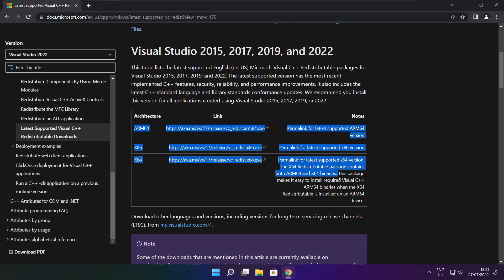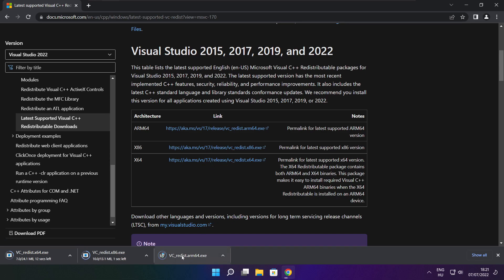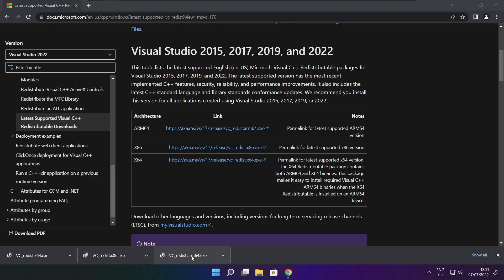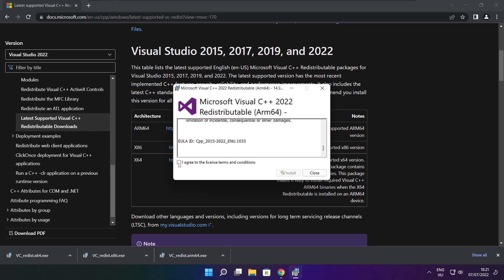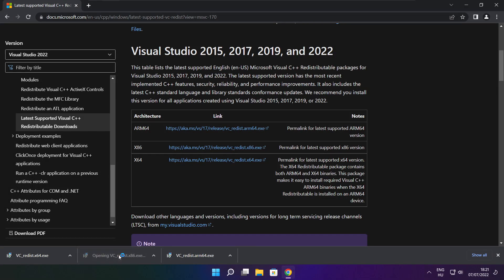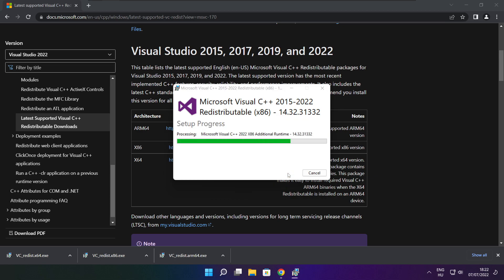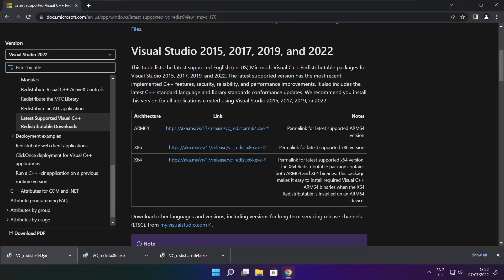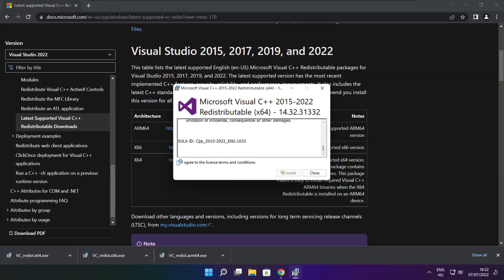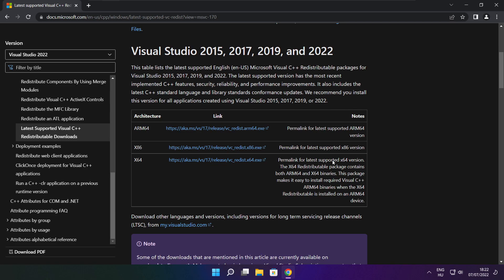Go to the website link in the description. Download three files. Install the downloaded files. Click I agree to the license terms and conditions and click Install. If it fails to install, no problem — repeat for the other files. Click Close when done. Close the internet browser.